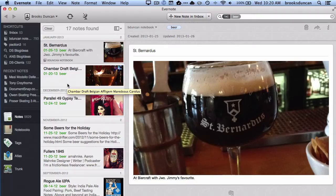Hey there, it's Brooks here from DocumentSnap.com, and today we're going to talk about how you can switch between Evernote accounts.